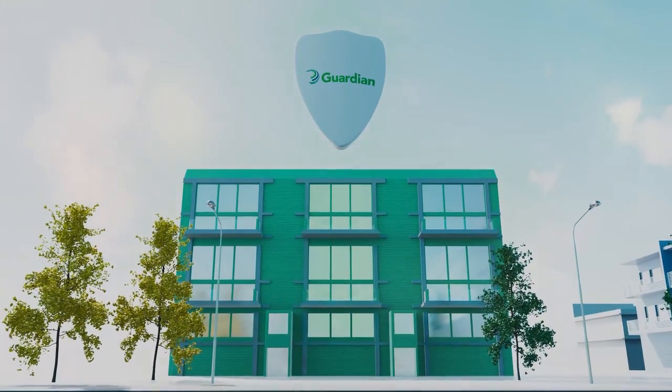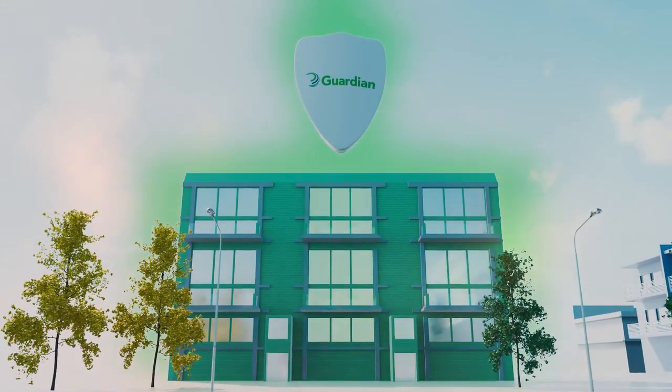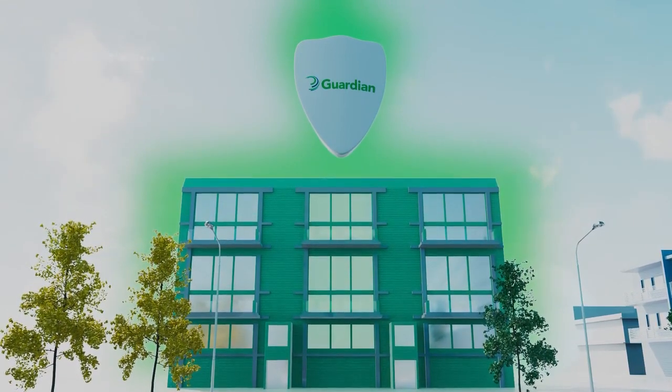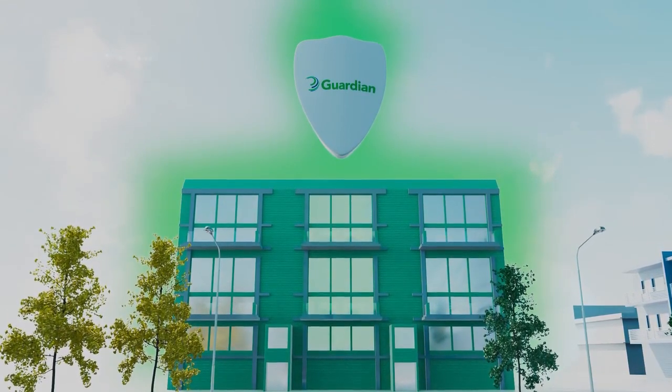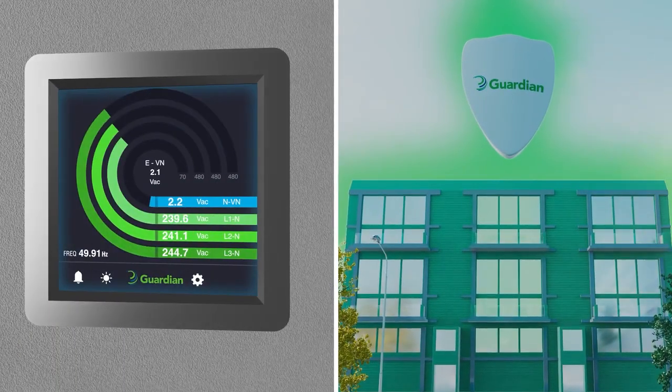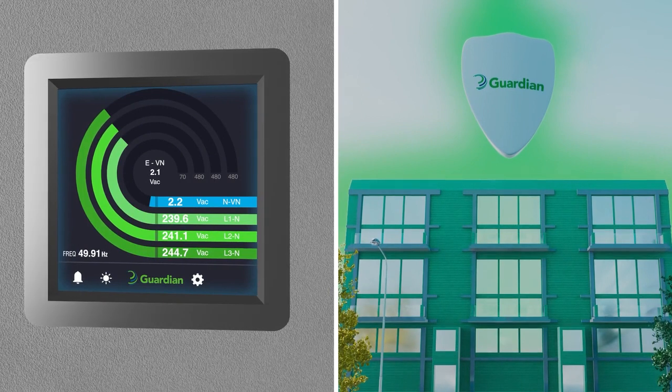For the first time ever, there is a worldwide solution to protect against these broken neutral faults. The Guardian protects property,